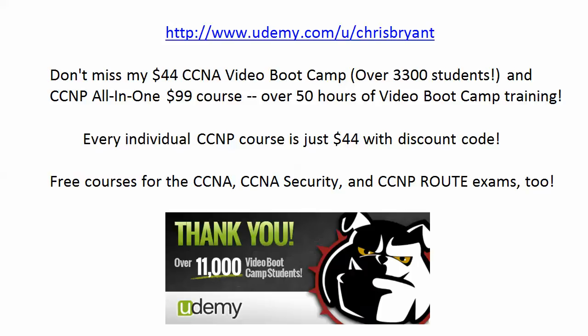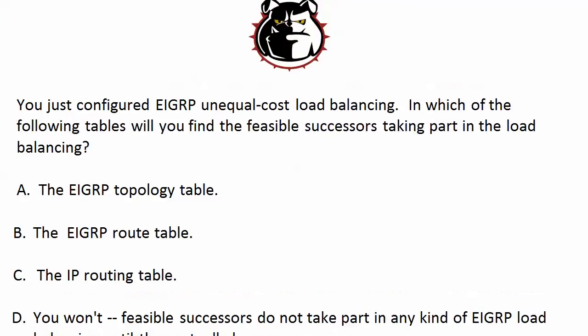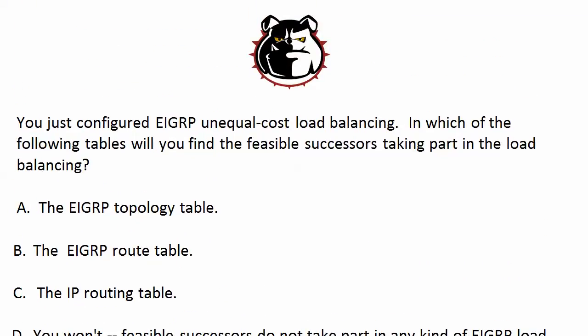Hey Bulldogs, Chris Bryant here. Got a great video practice exam and a lab for you here on EIGRP. We're going to be doing some load balancing. I'm going to bring a question up here on the whiteboard in about 10 seconds and if you want to pause the video at that point to think about your answer, fantastic, because we're going to bring the live equipment up just a few seconds after that. So let's go ahead and get to this question on EIGRP unequal cost load balancing.